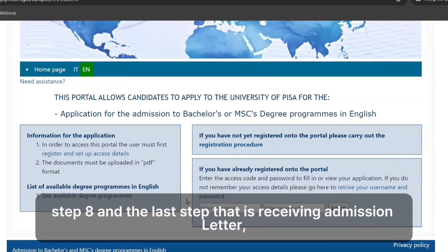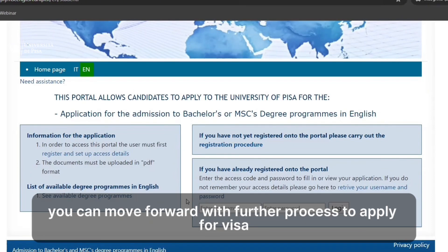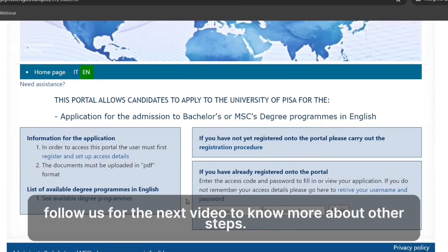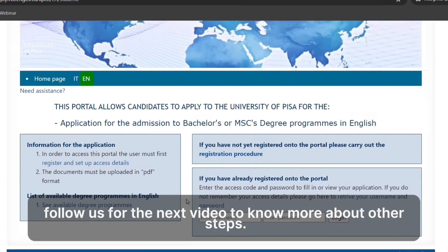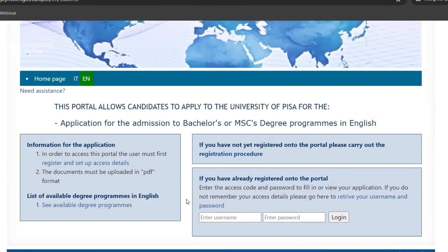Step eight — the last step — is receiving your admission letter. You can then move forward with the further process to apply for a visa. Follow us for the next video to know more about the other steps.